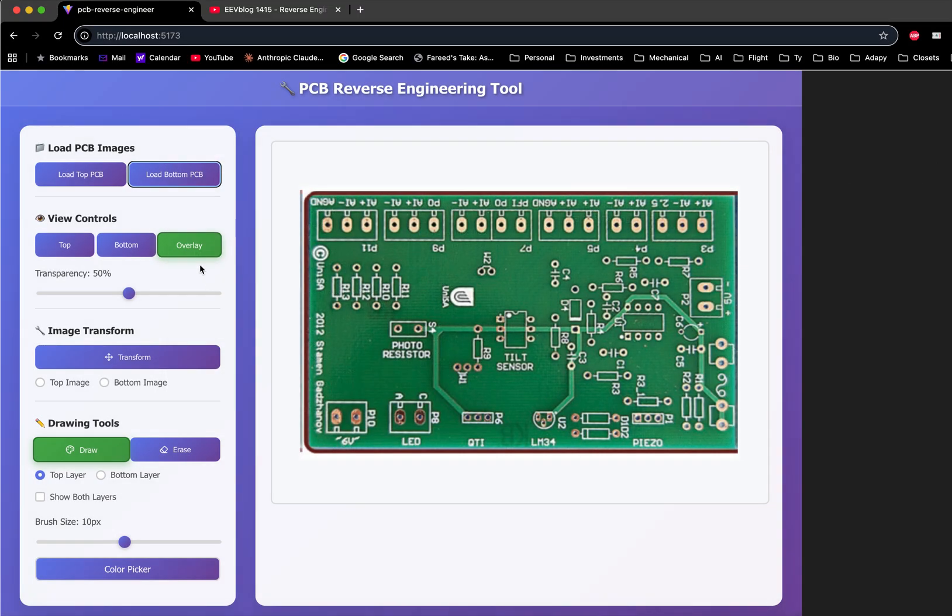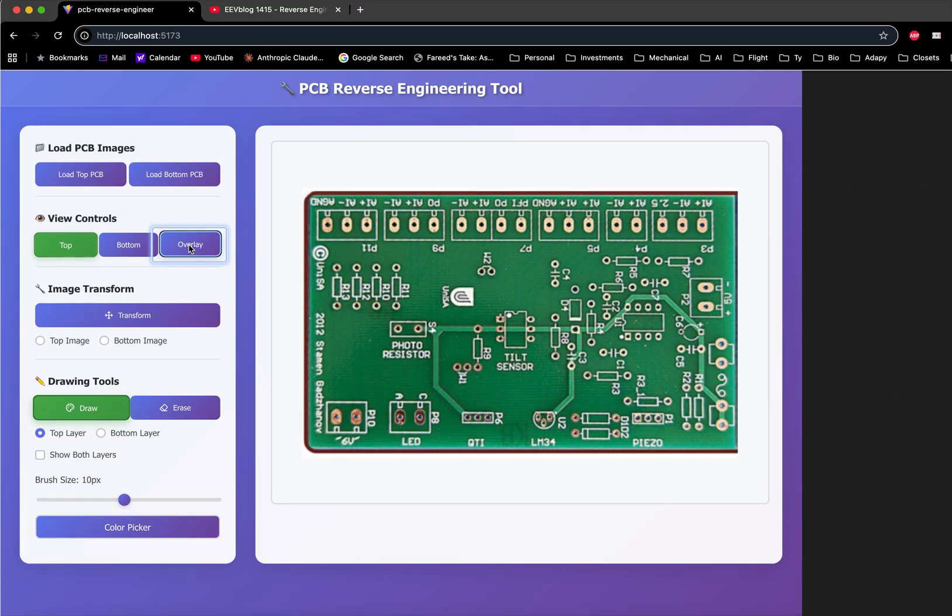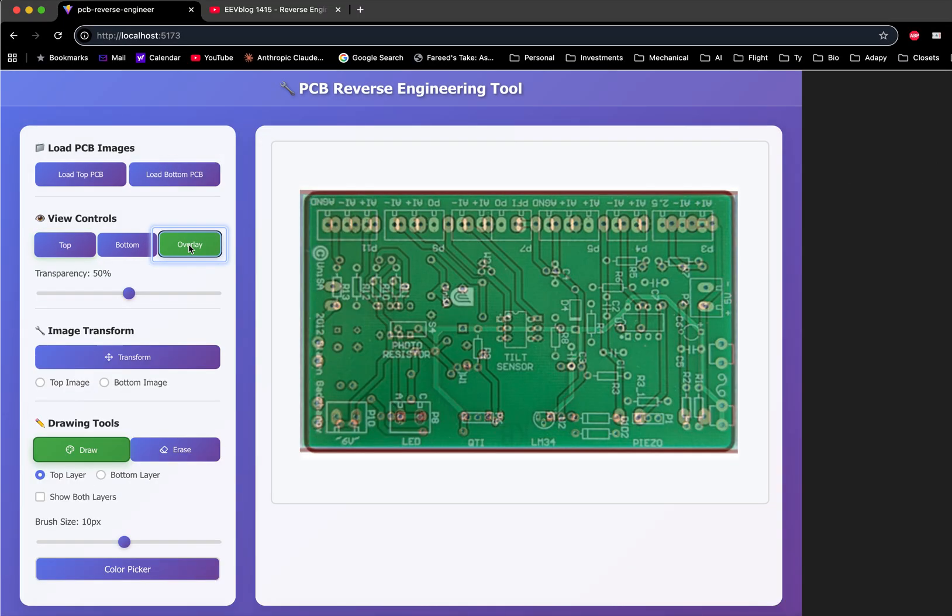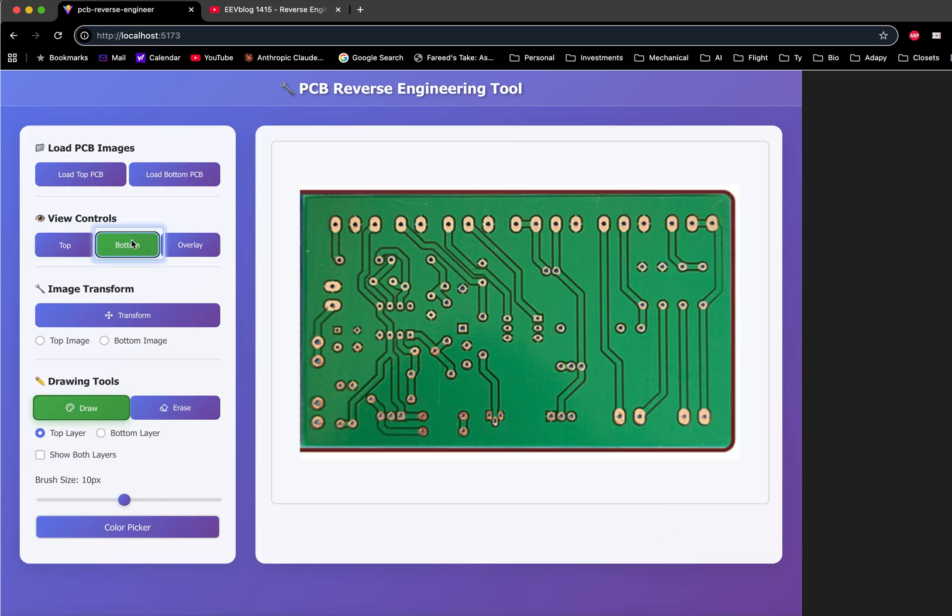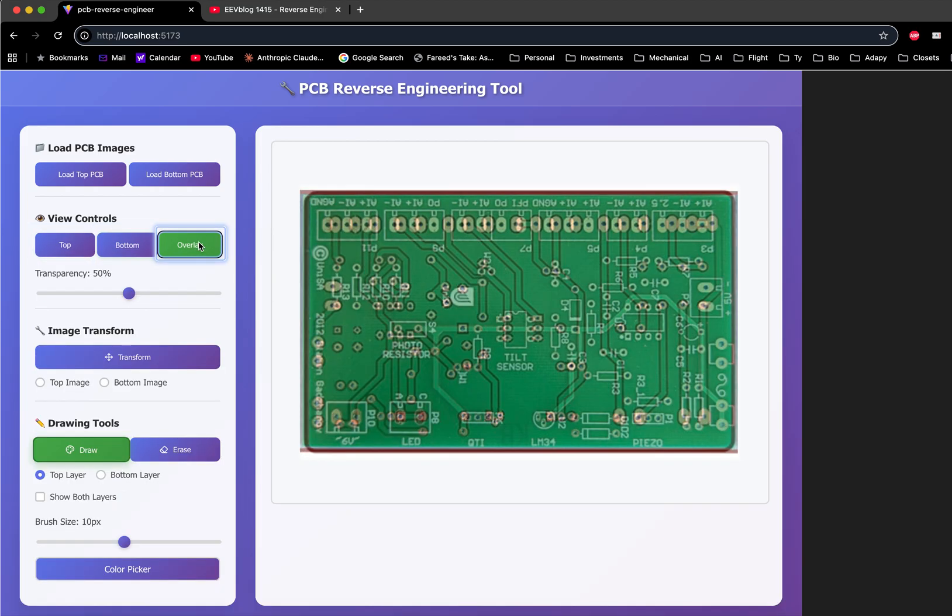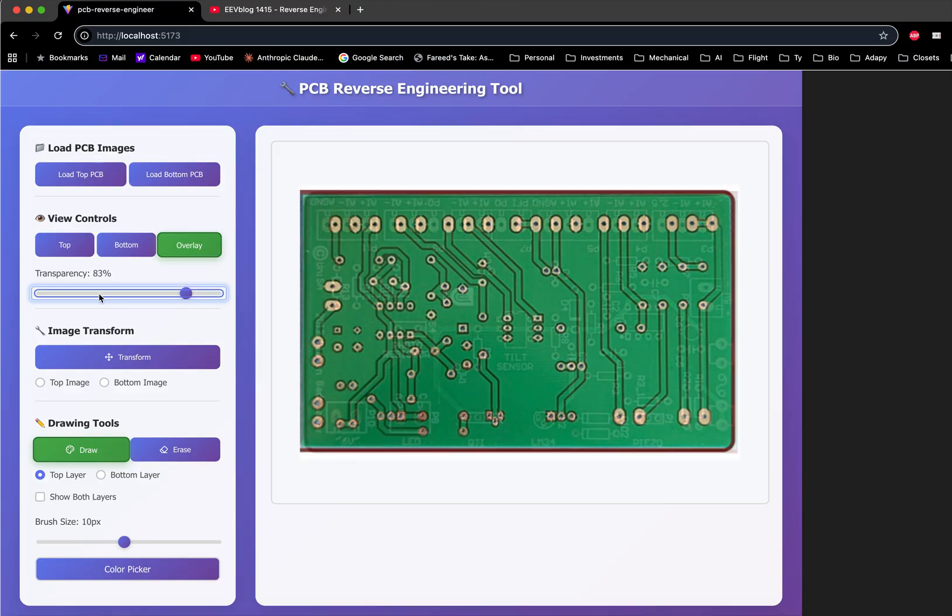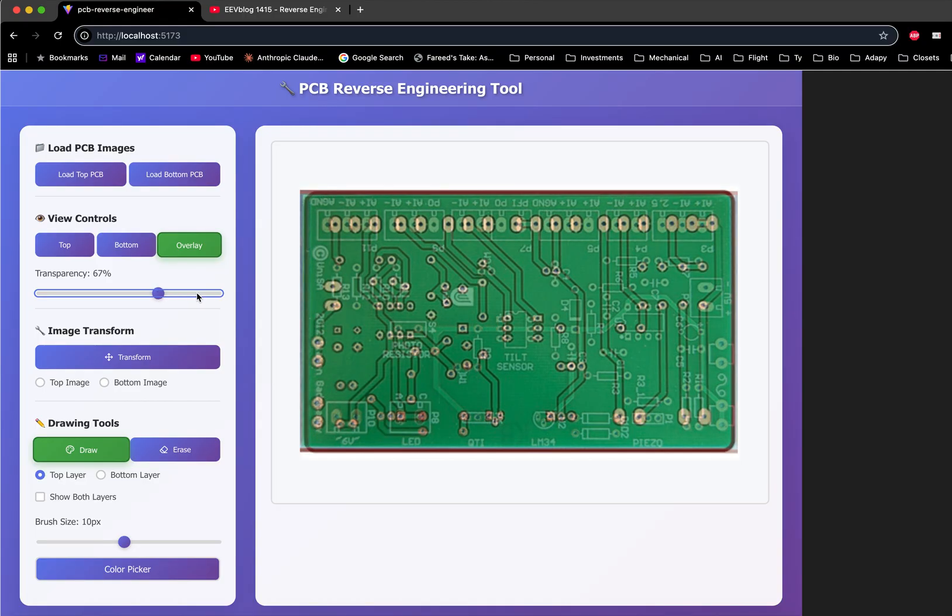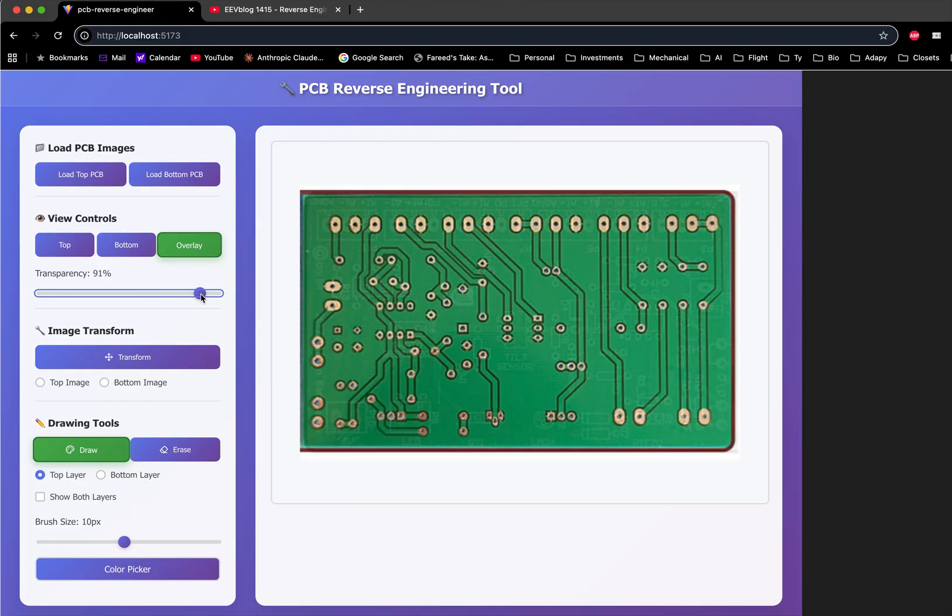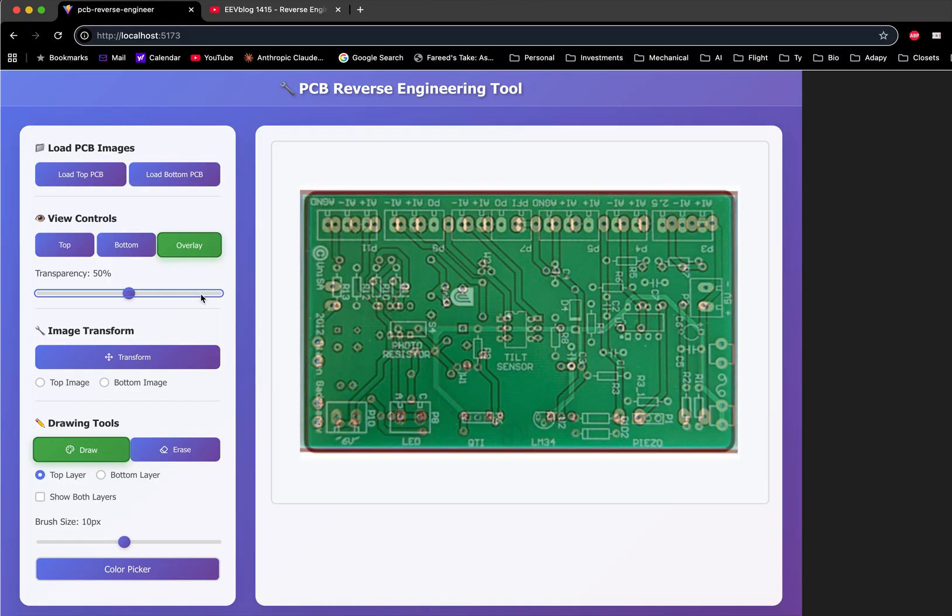Now that's loaded in, you can look at that in overlay mode. We're looking at it in 50-50 transparent mode. Look at the top image, the bottom image, the overlay, and you can click around here and vary the transparency from top to bottom. Double-clicking here takes you back to 50% transparent.